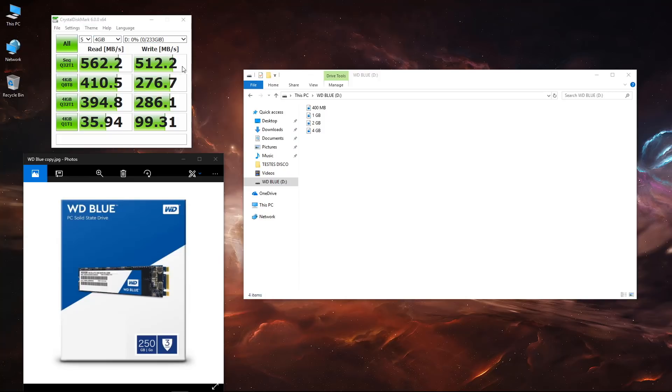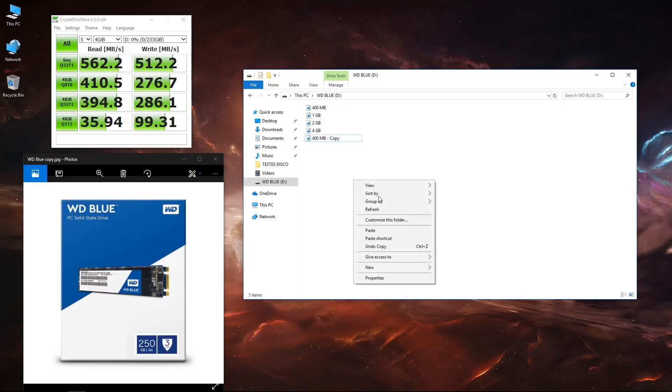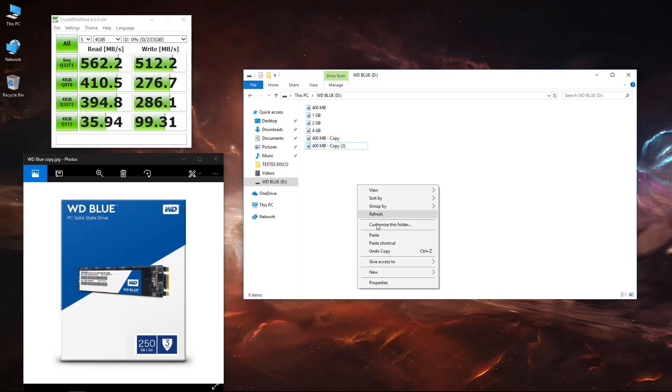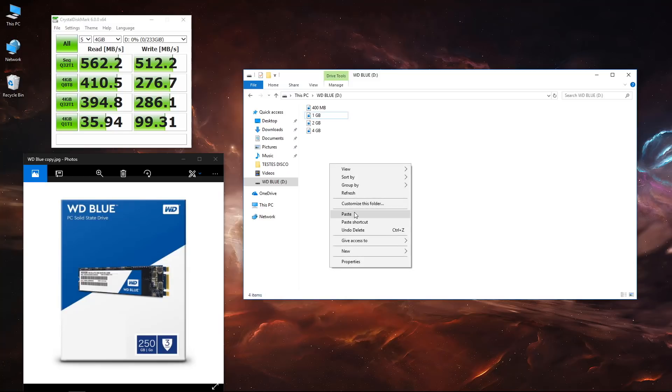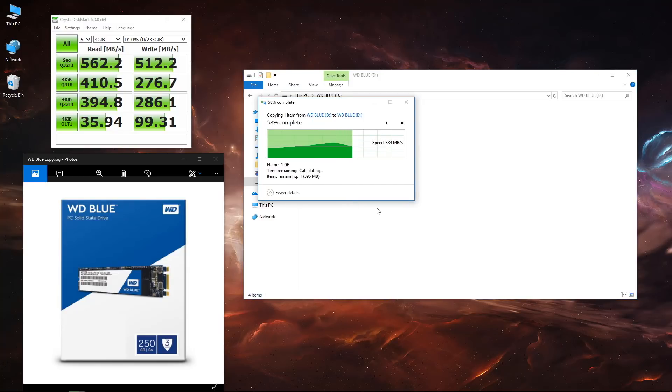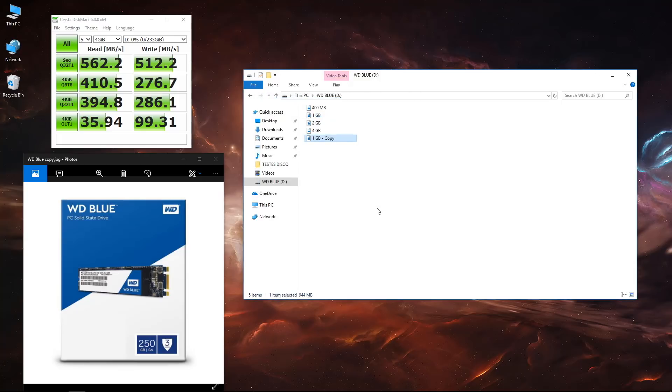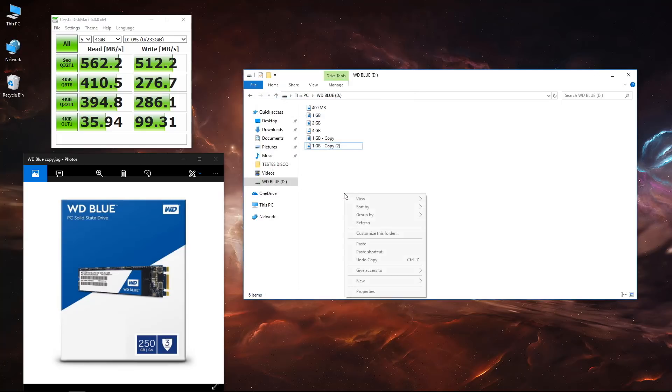Doing the same tests that we did with the WD Black, starting with the 400 megabyte file, I could achieve exactly the same - instantaneous copy and paste. Then when we move to 1 gigabyte, as you guys can see we'll have a smaller delay. It will take a few seconds.